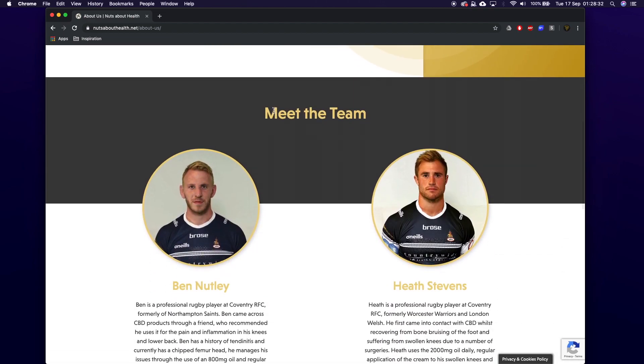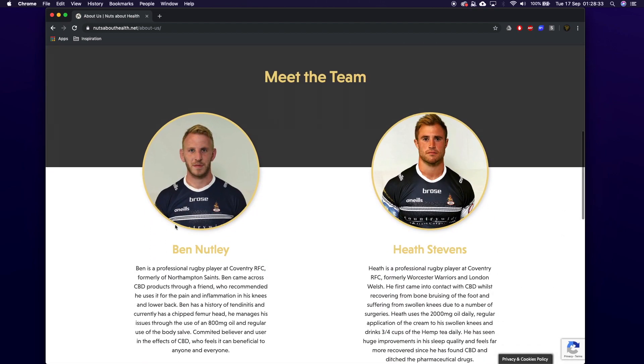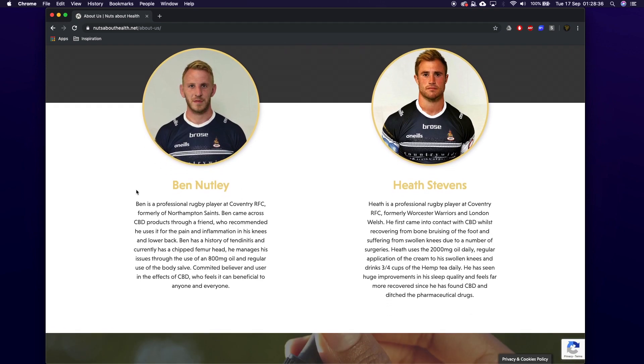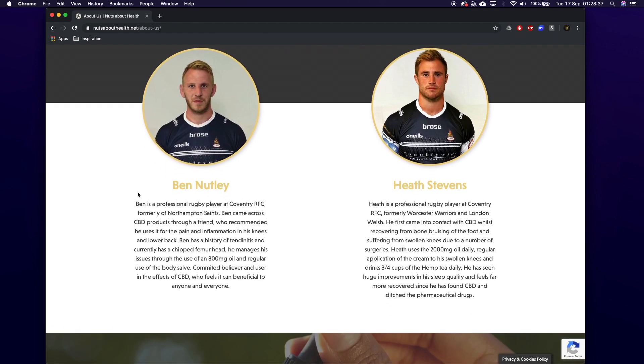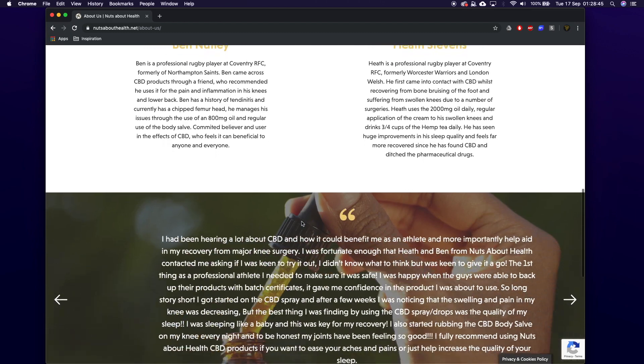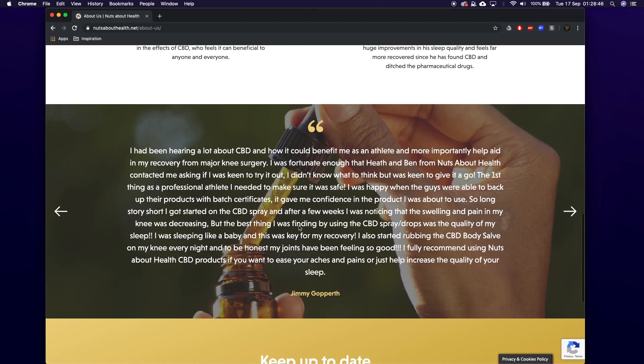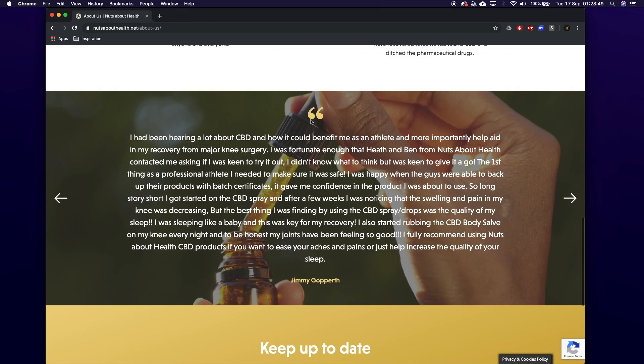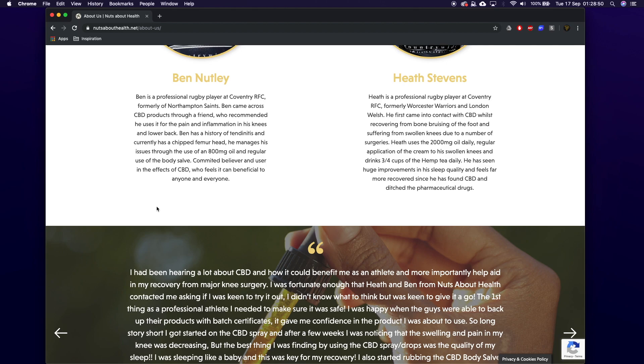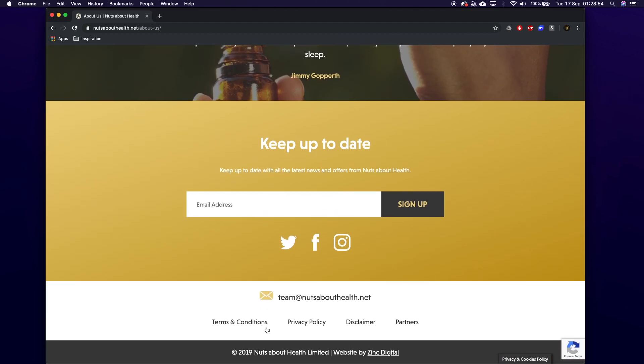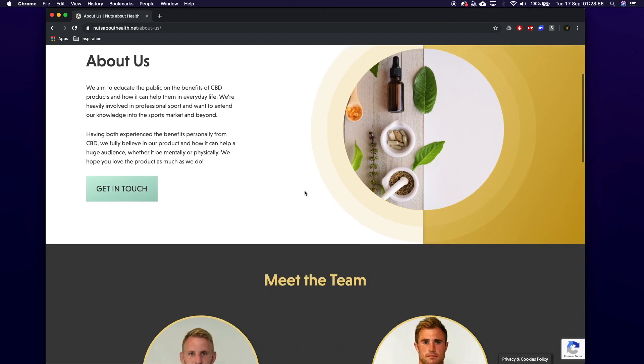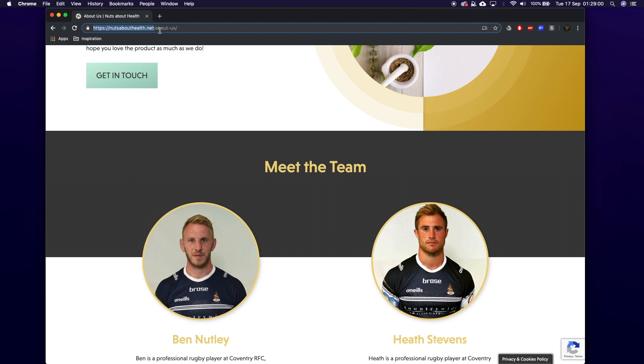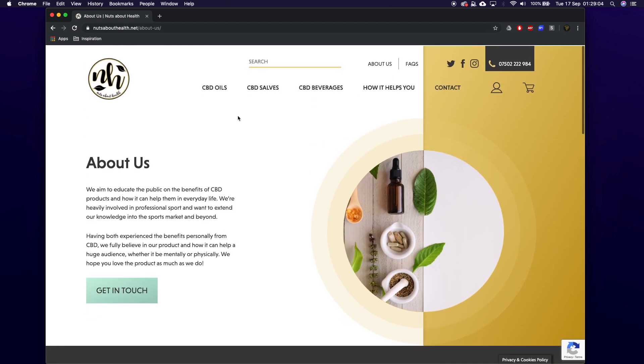So we've got the 'meet the team' - these are the two people behind it, amazing people definitely worth giving them a shout on their Instagram page. It's all about their health and their rugby and stuff. Again, nice little banner, we've got this back in here just to keep up the testimonials. It's actually another section here but we need content for it for it to actually display. So this is a really nice breakdown of this website. And by the way guys, if you do want to check out this website it is live - you can go and check it out at Nuts About Health dot net.